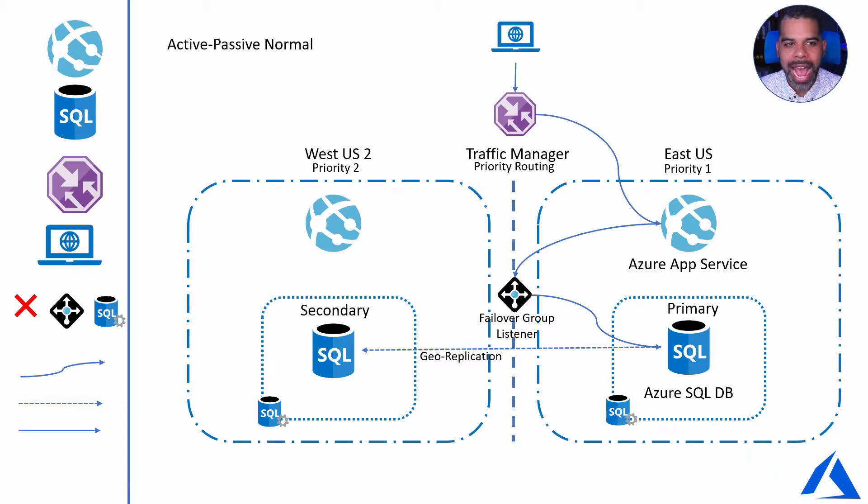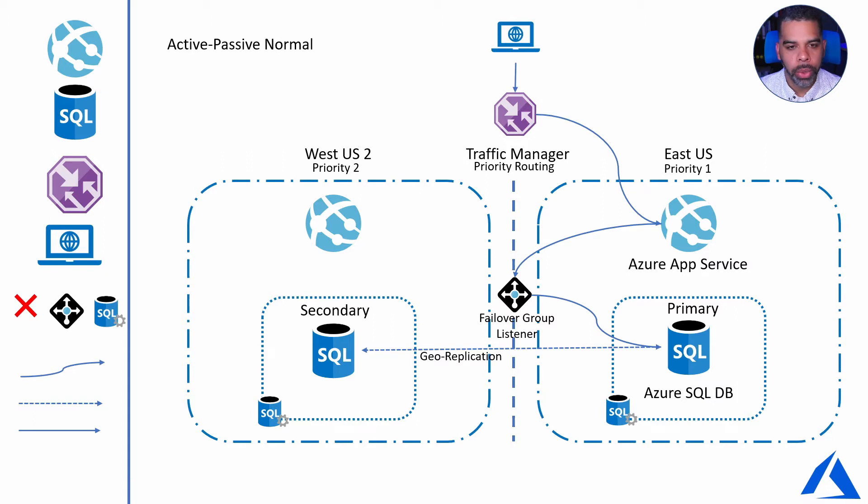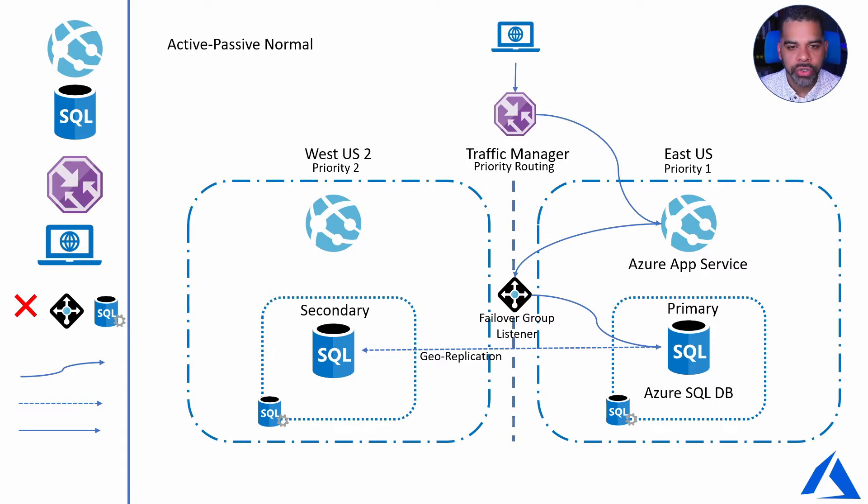Now we have our active-passive normal traffic deployed and going. We're making requests through our web browser, hitting the traffic manager endpoint, and it's routing that traffic to East US, that's our priority.